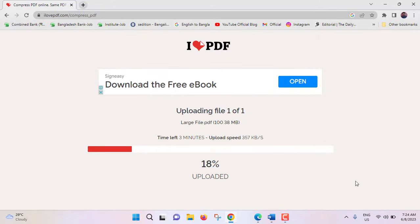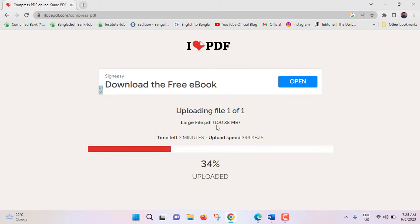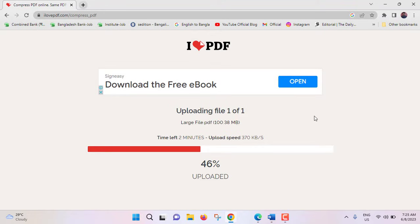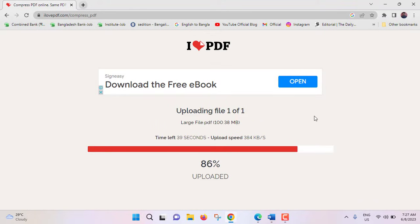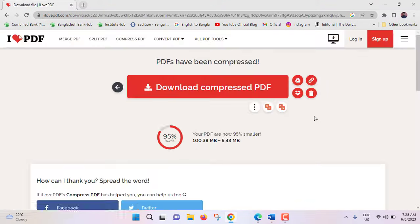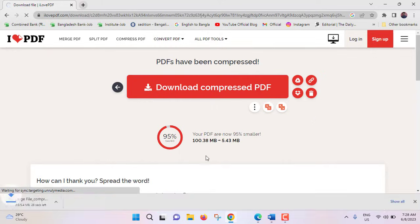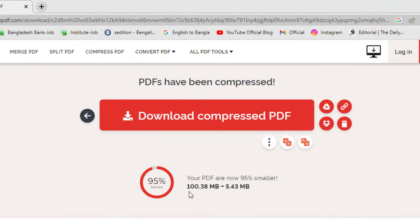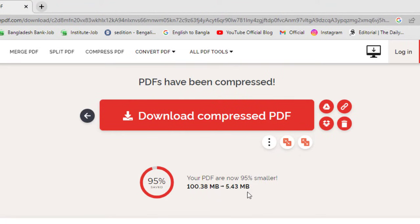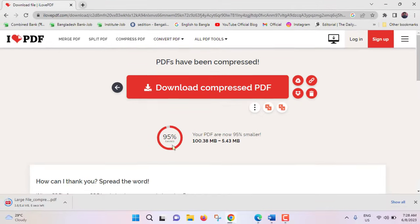Compression is going on. Since the file size is 100 megabyte, compression is taking some time. See compression is done. The main file size was 100.38 megabyte. After compression it became 5.43 megabyte. Compressed file is being downloaded automatically.